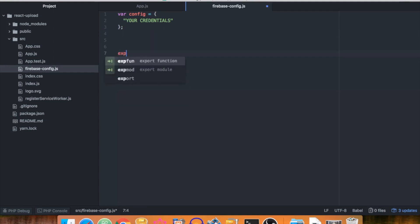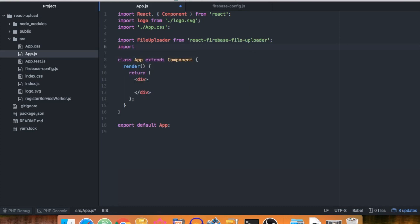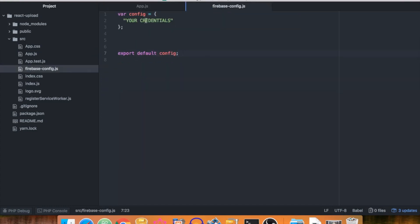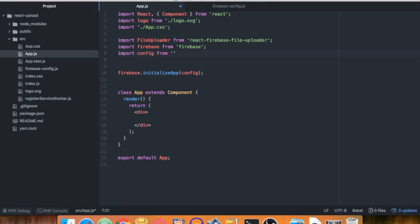Inside App.js, first import FileUploader from 'react-firebase-file-uploader', and then import Firebase so we can interact with the API. Paste the Firebase initialization comment to initialize the app from the config. We also need to import our config, so add: 'import config from "./firebase.config"'.